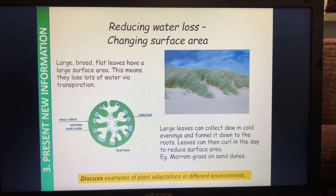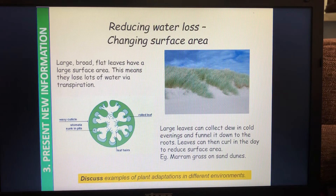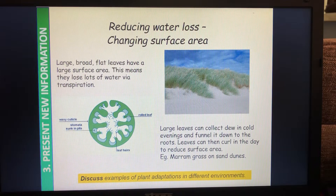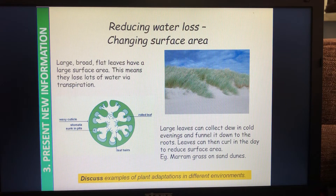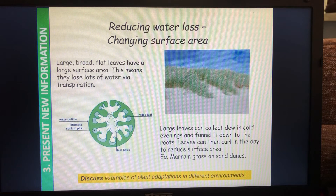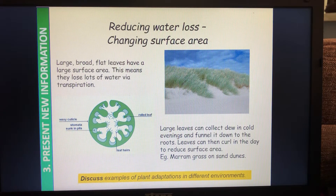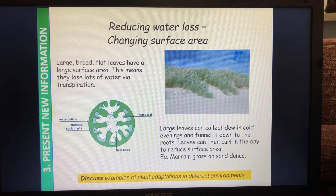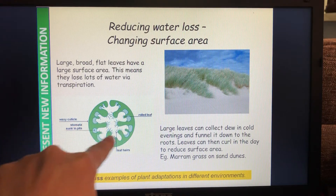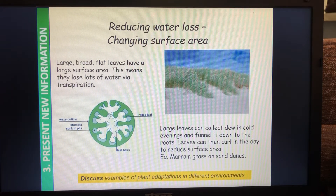This plant is called marram grass and it's found on sand dunes where it's very dry, very exposed, and very windy. We know from our work in B1 and B4 that on the underside of the leaf we've got the guard cells which surround the stomata, and although they are primarily there for gas exchange, water can escape through those stomata. So what this leaf has done to reduce that water loss is it's curled up on itself — the centre is actually the underside of the leaf — trying to reduce its water loss wherever possible. Quite a clever adaptation.